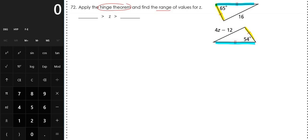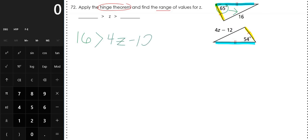Now the angles in between them: one is 65 degrees and the other is 54. I always like to focus on the larger angle — 65 is my larger angle. That means the side across from it is going to be longer than the side across from the 54. So 16 is longer than the side length of 4Z minus 12.